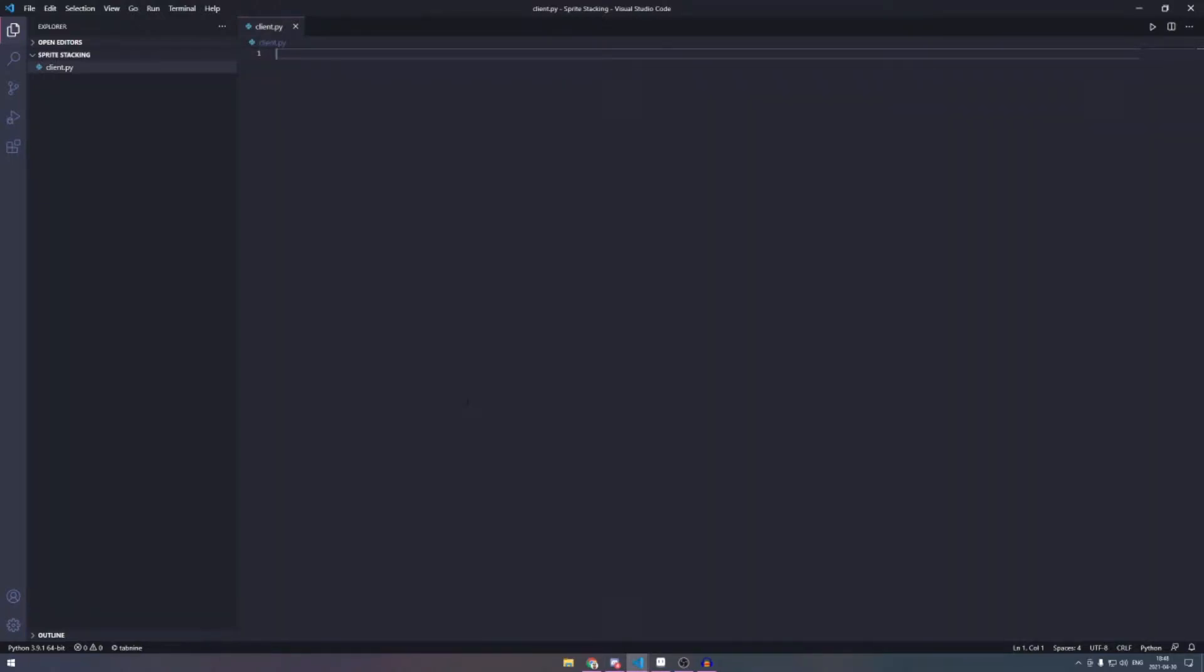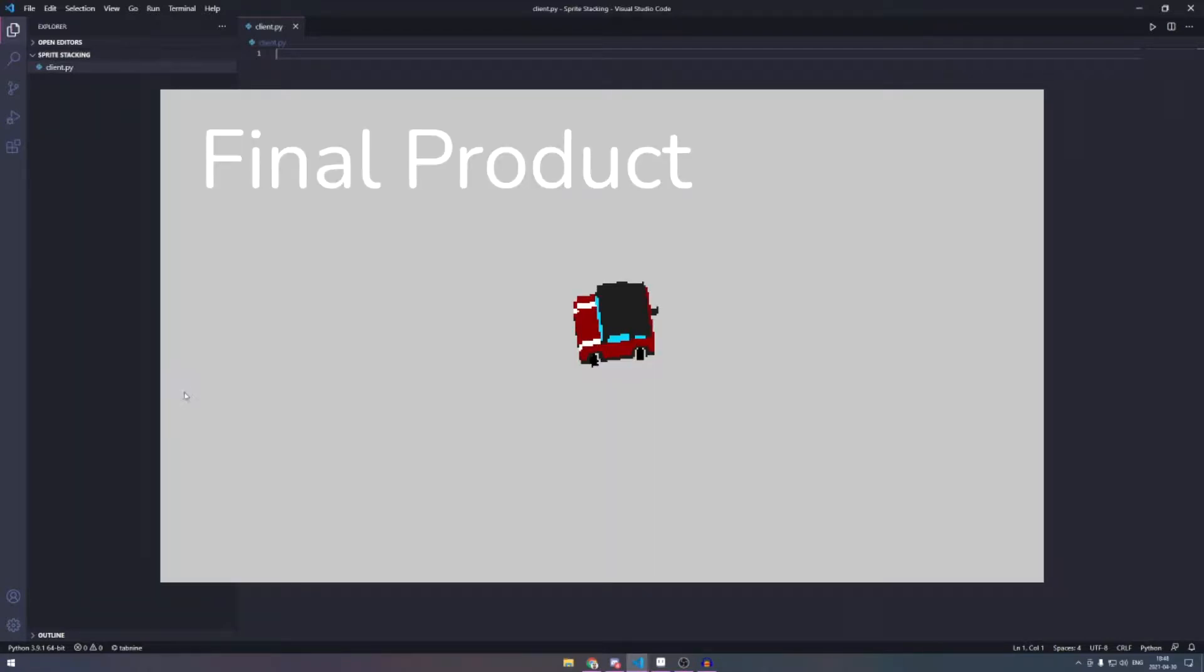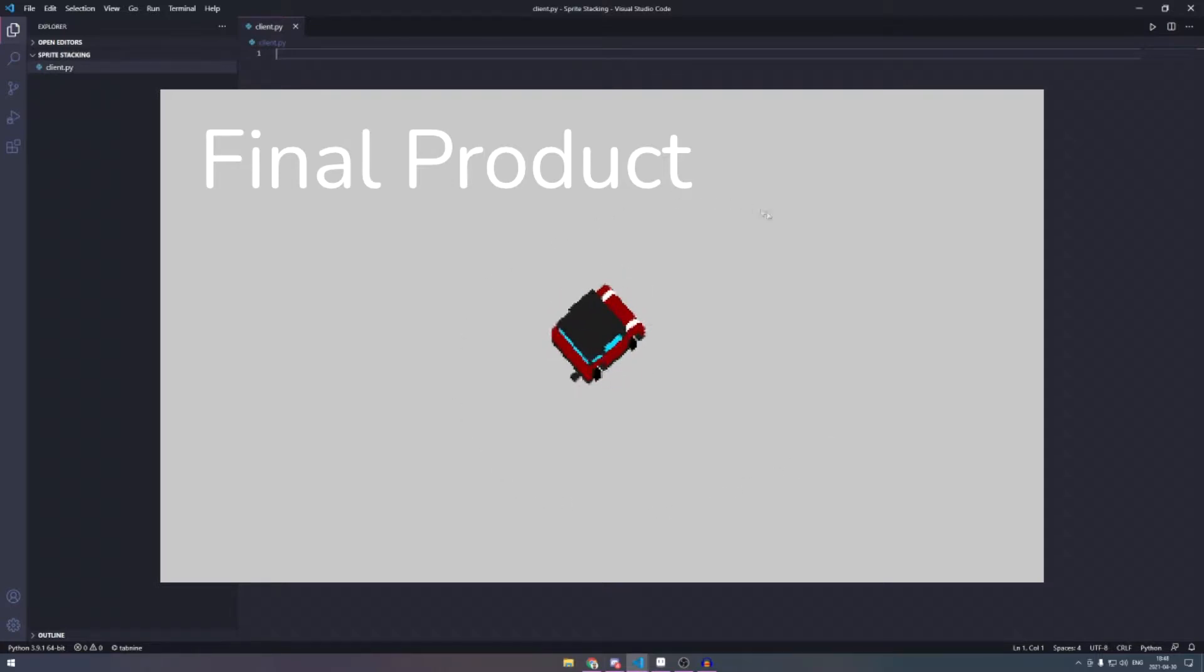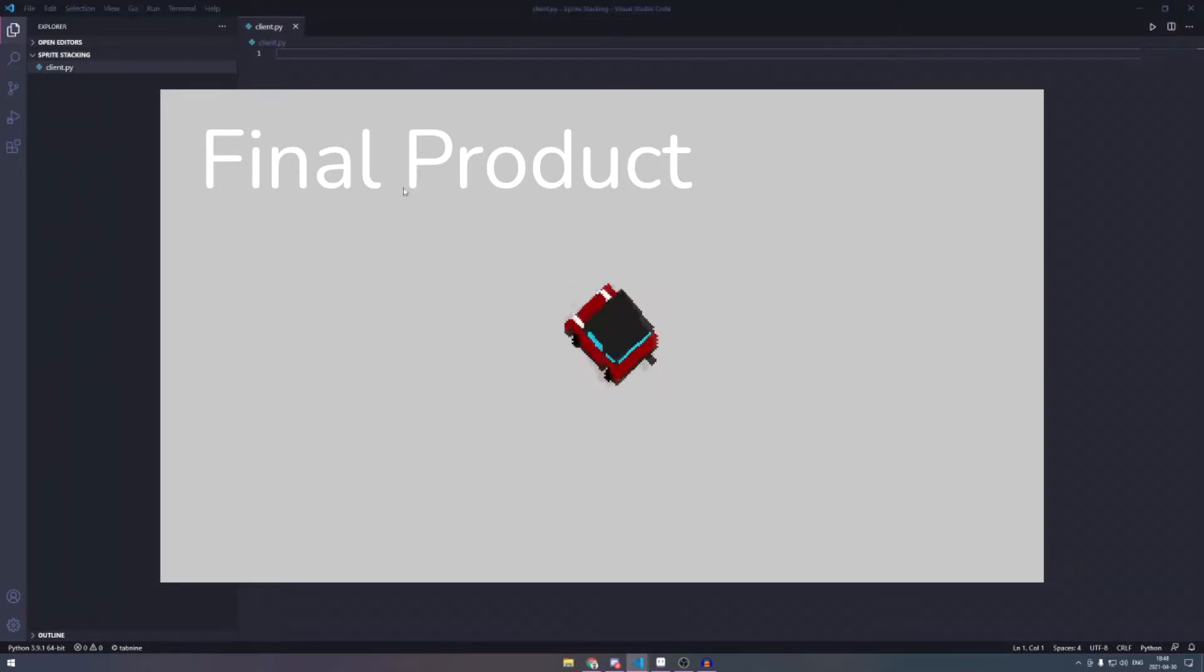Hello and welcome to a tutorial on sprite stacking. So I got a question about this, how I did this in my car game or my current project, and I thought it would make a good tutorial since there aren't really a lot of tutorials on this out there.